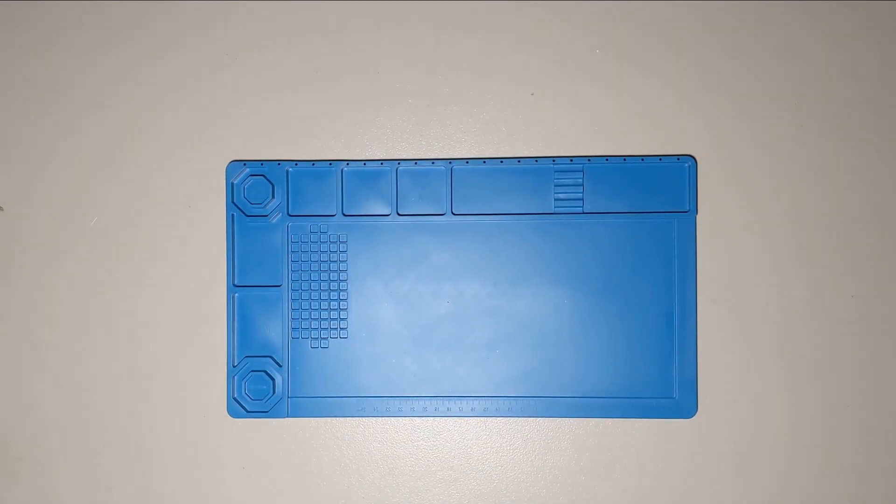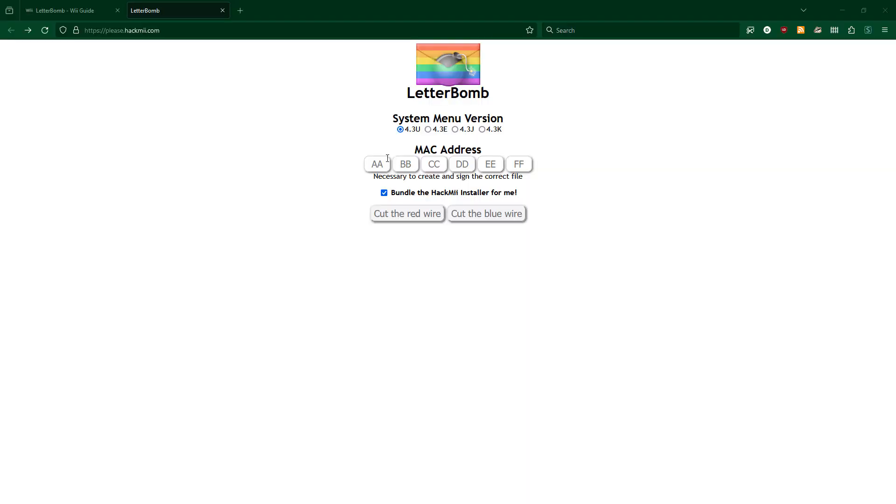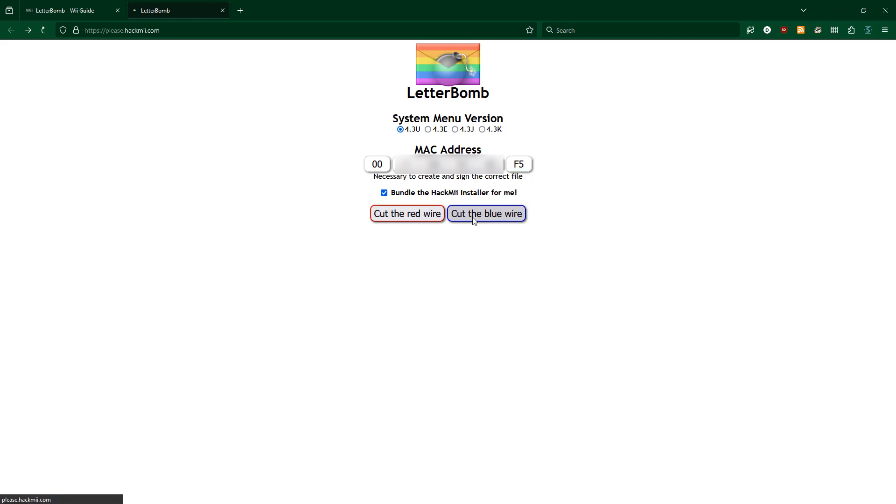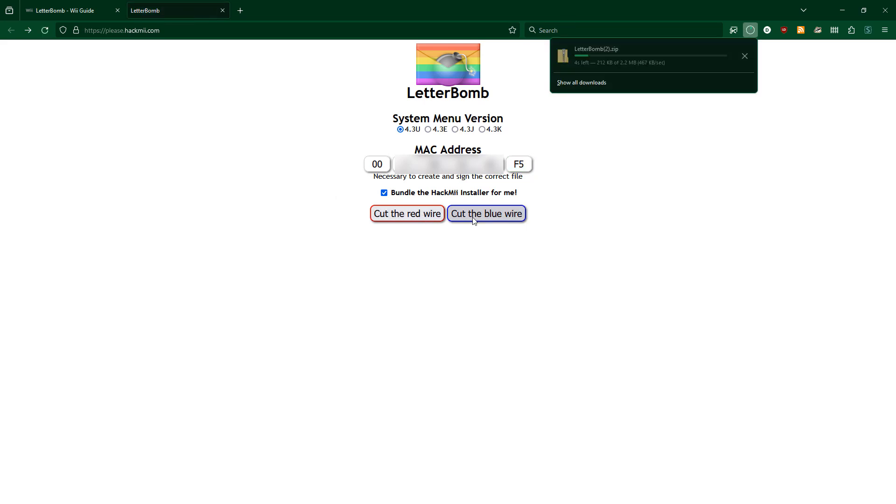Once you have the MAC address, you go to please.hackme.com, again linked below, and enter the MAC address. Then click either cut the red wire or cut the blue wire. It really doesn't make a difference. And you'll see a zip file start downloading. That's the Letterbomb exploit.